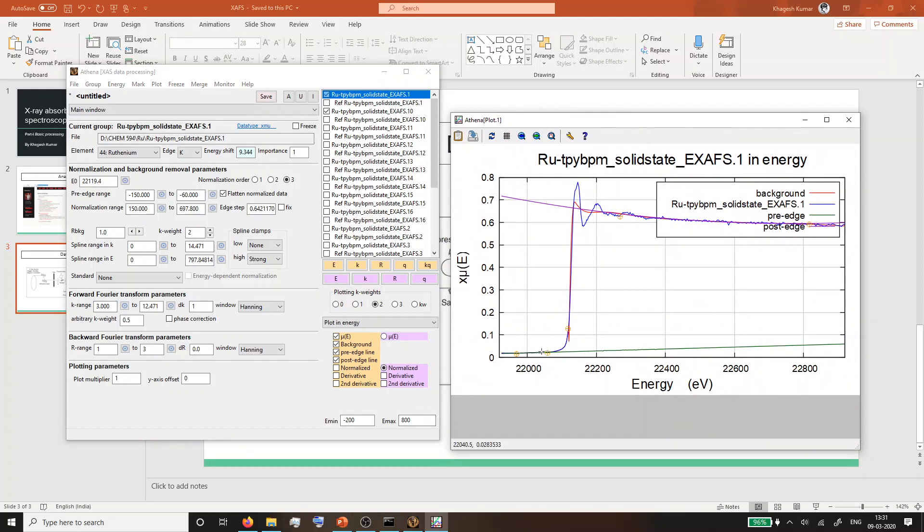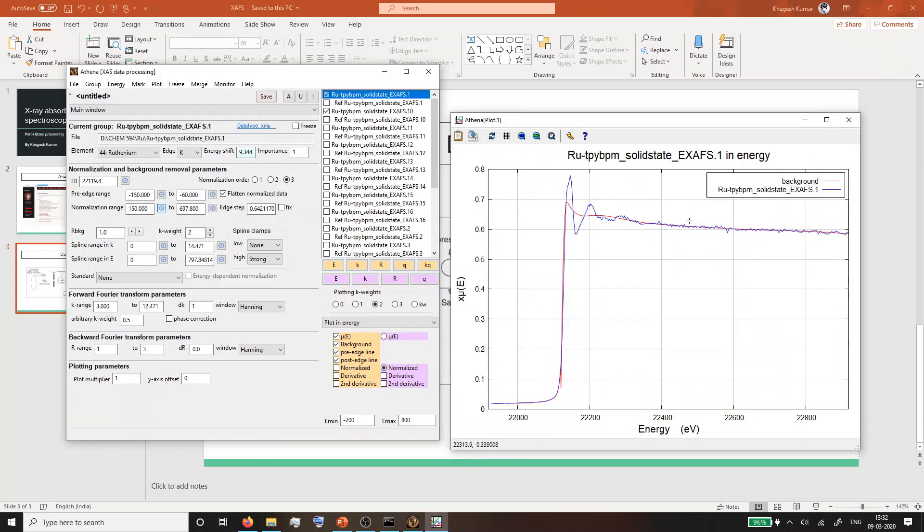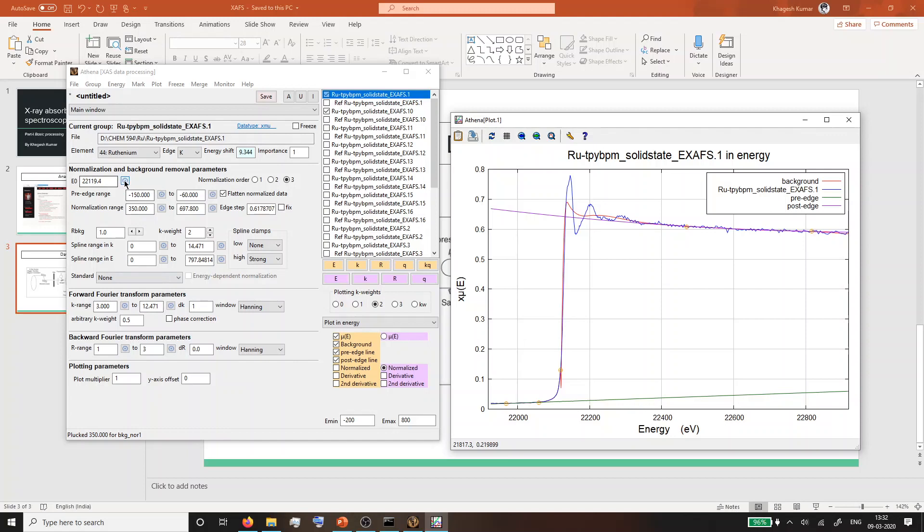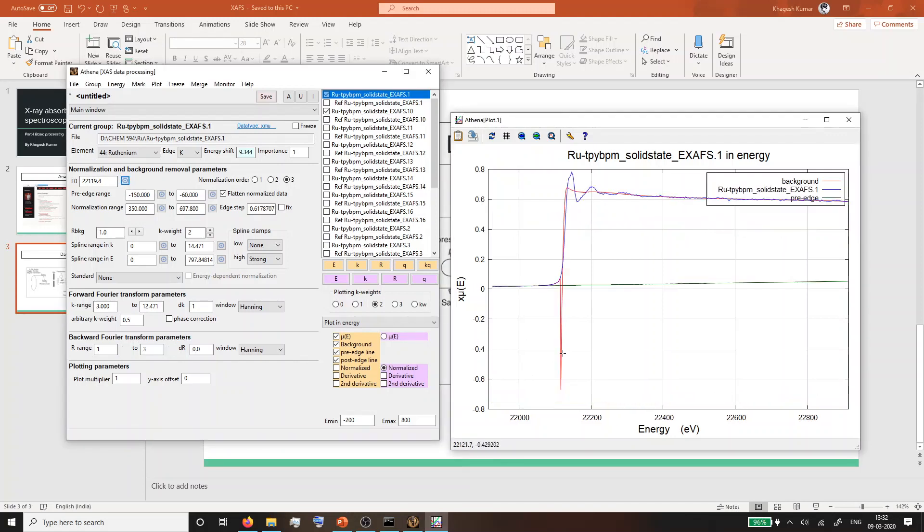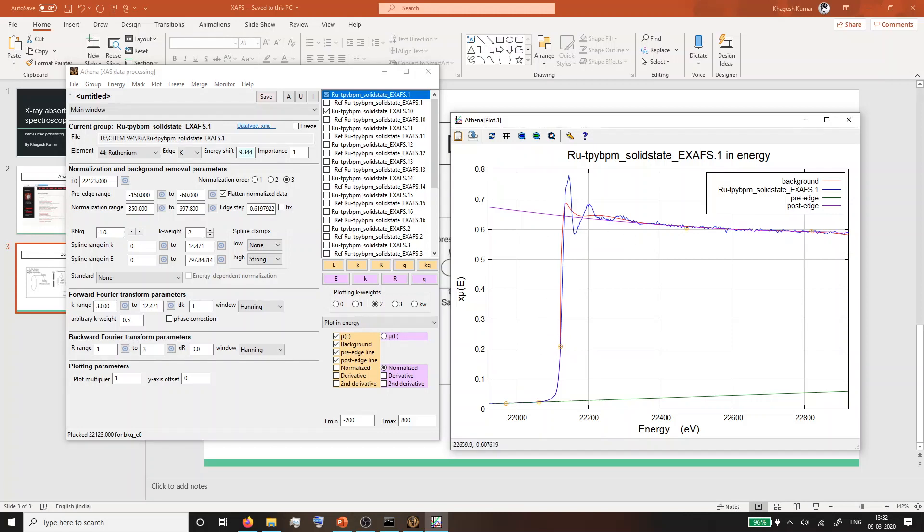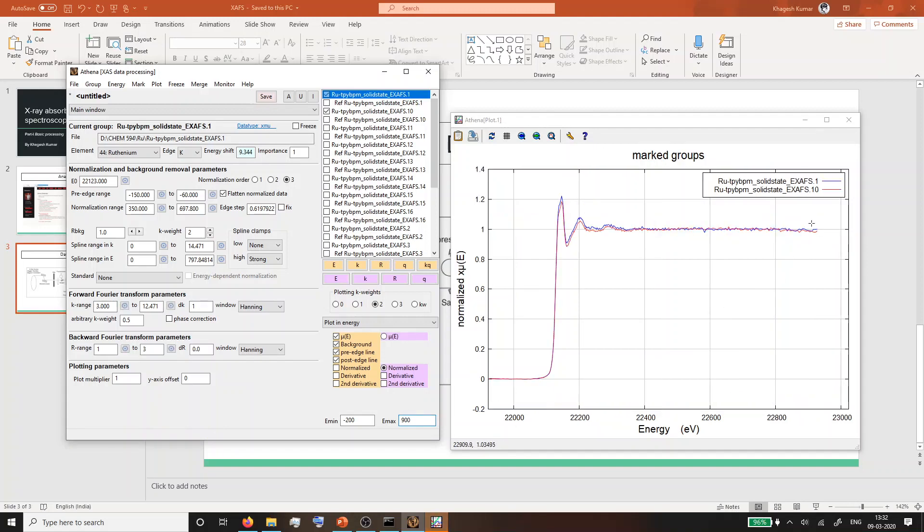The pre-edge looks fine. You can change the post-edge by going to the normalization range and selecting this button. This is a good spectrum. Depending on that, you might have to adjust. If you see the background has a kink like this, it means the E-naught value is not best set. You can go and change this value until it gets to a straight function. This looks better without any kinks. It means the Fourier transform data is looking good. You should look at the whole data at the same time to see if there is any unusual kink that you need to take care of.